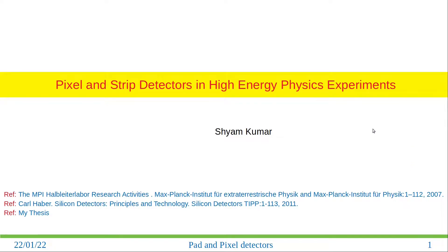Hello friends. In this video I will talk about pixel and strip detectors in high energy physics experiments. This is a follow-up of my previous video on pixel detectors.